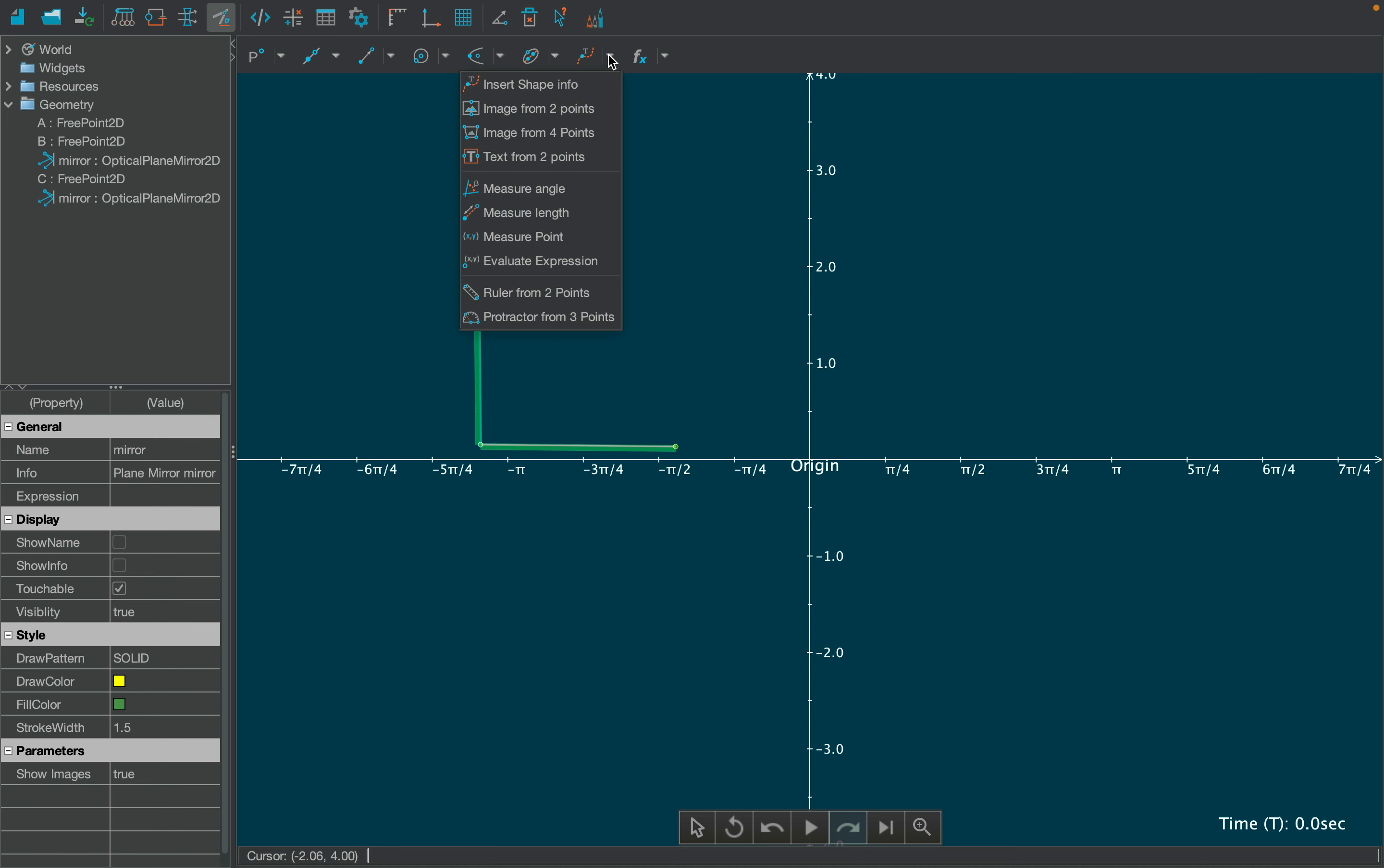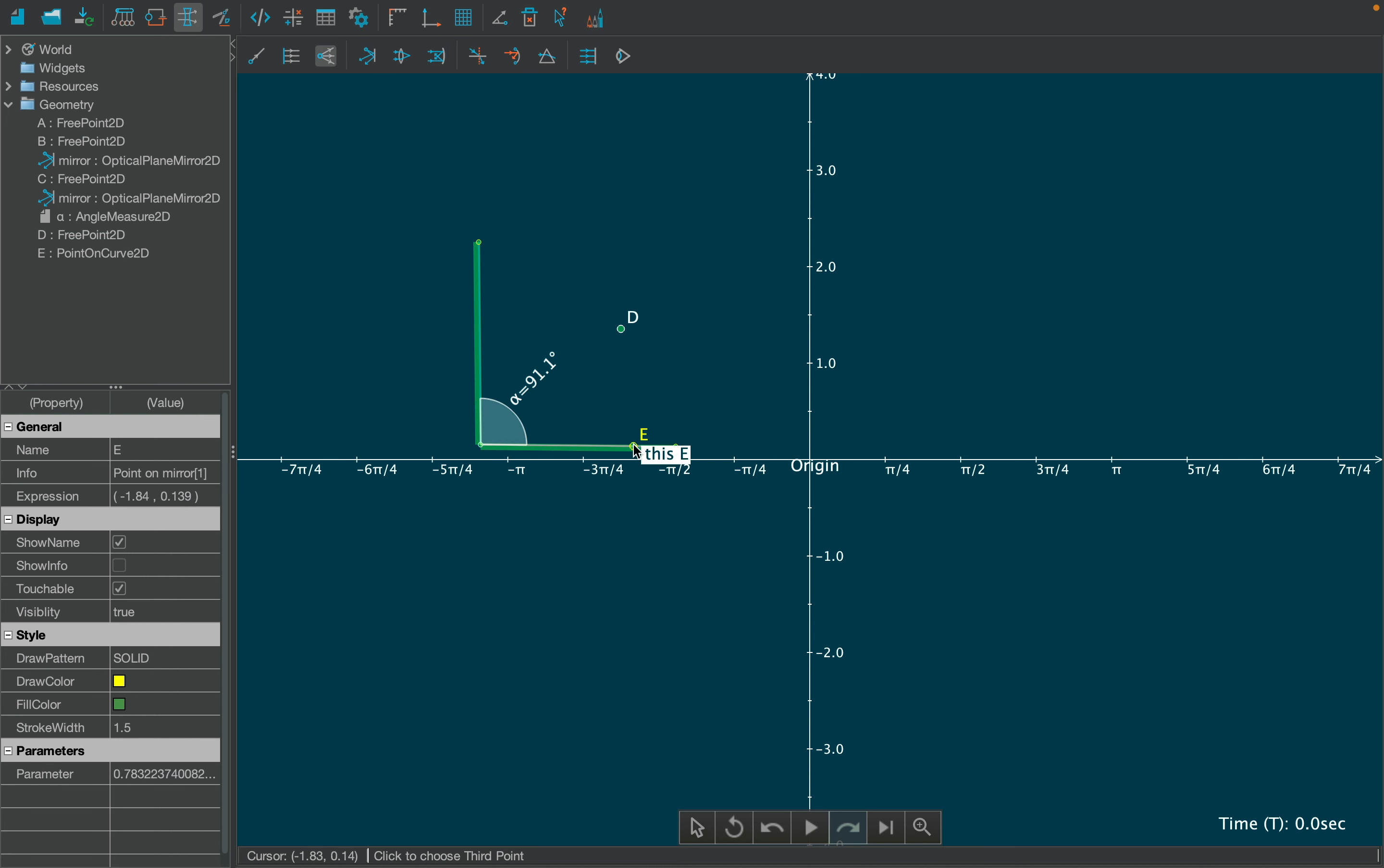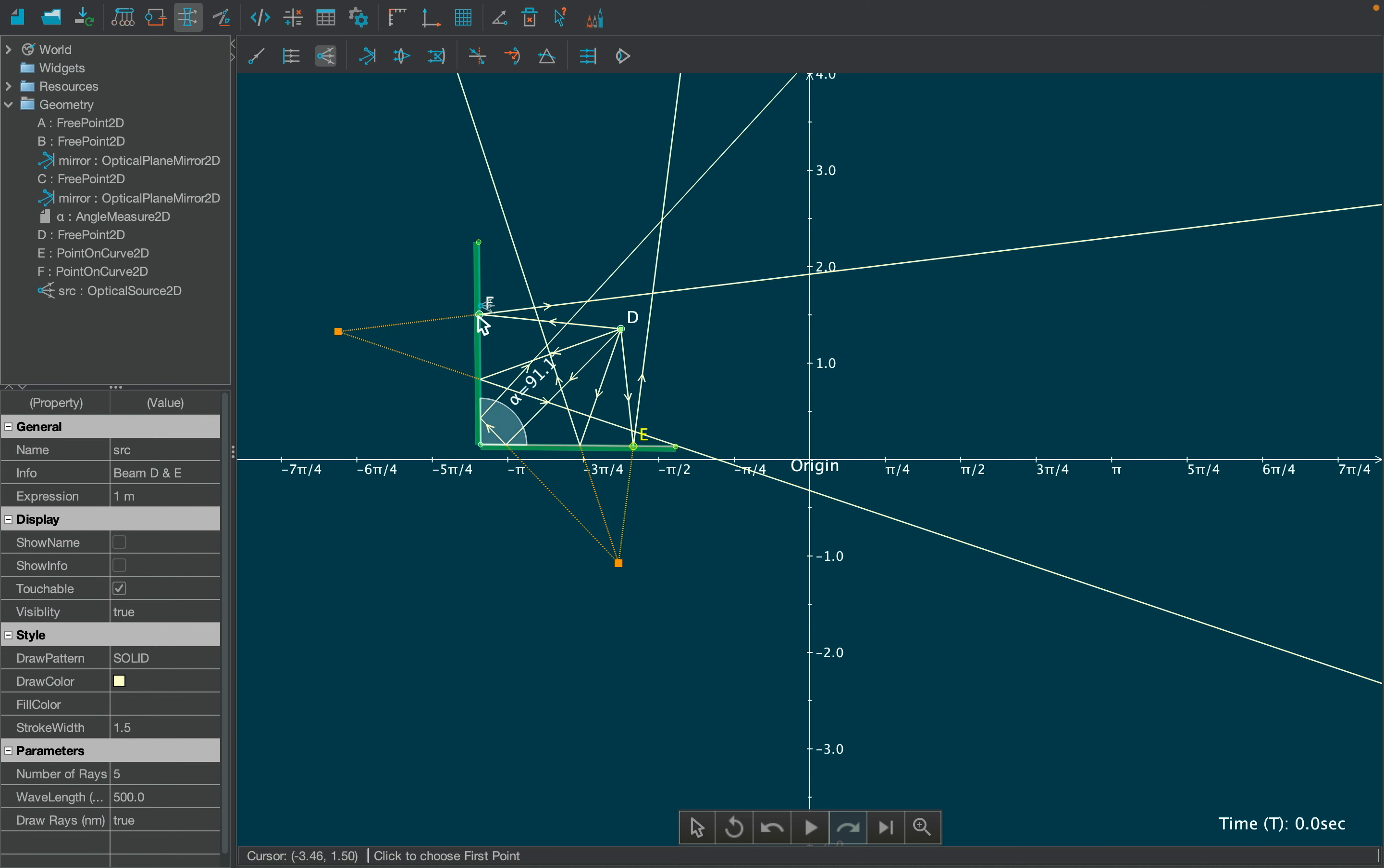From the geometry module, select the measure angle tool to show the angle between the two mirrors. Now draw a point source over the mirrors as shown, and notice the images are projected behind the mirror.